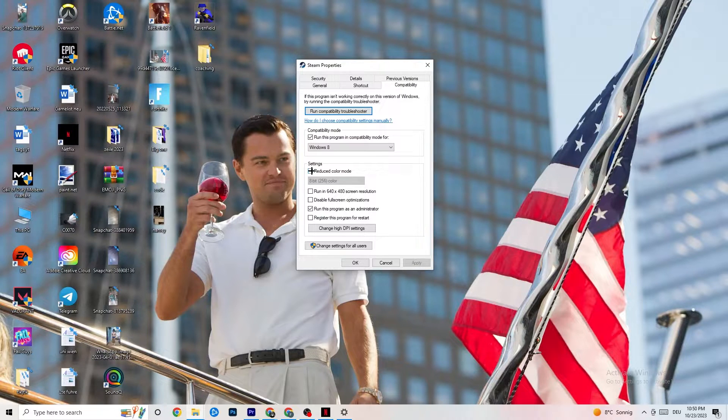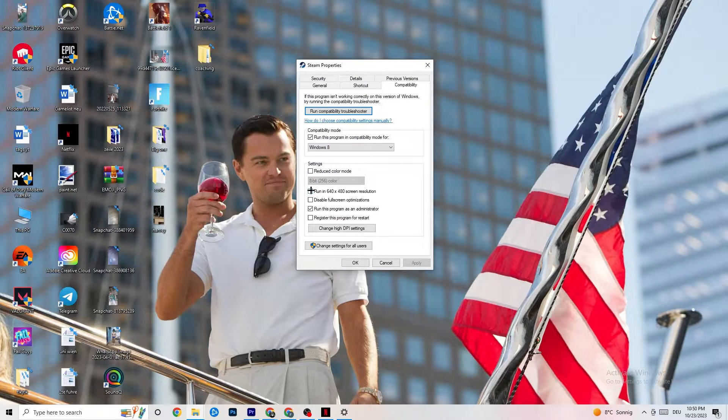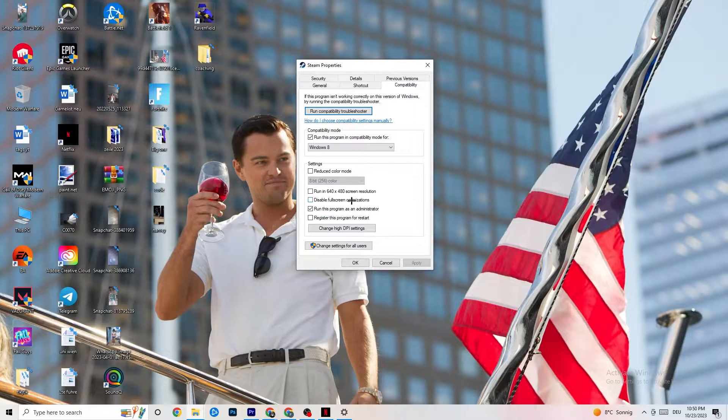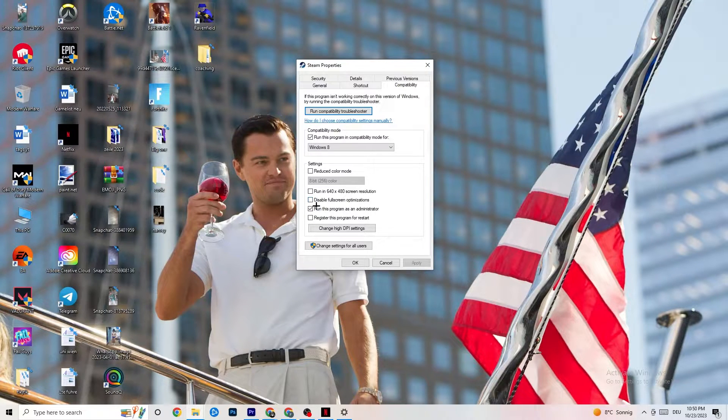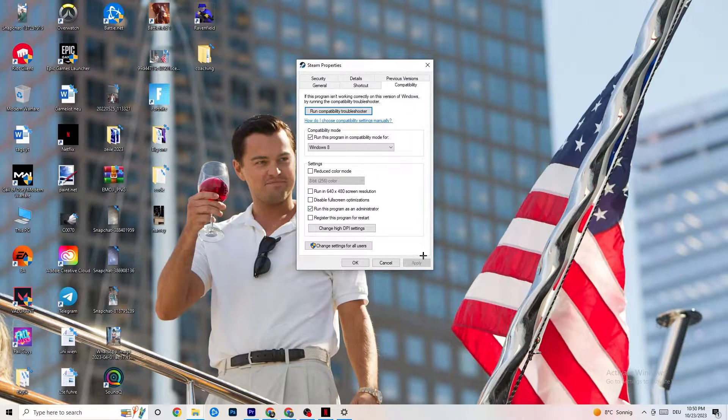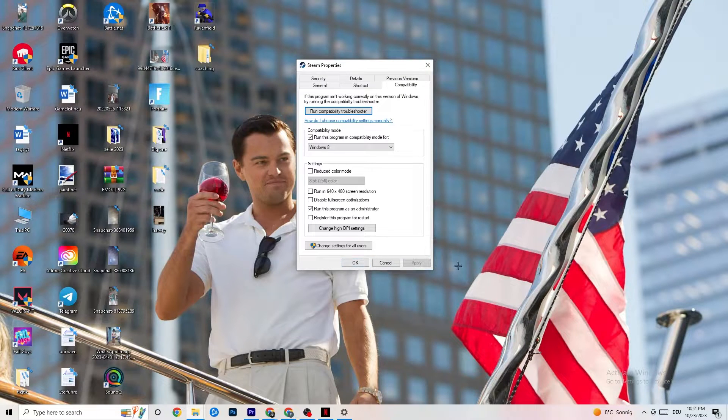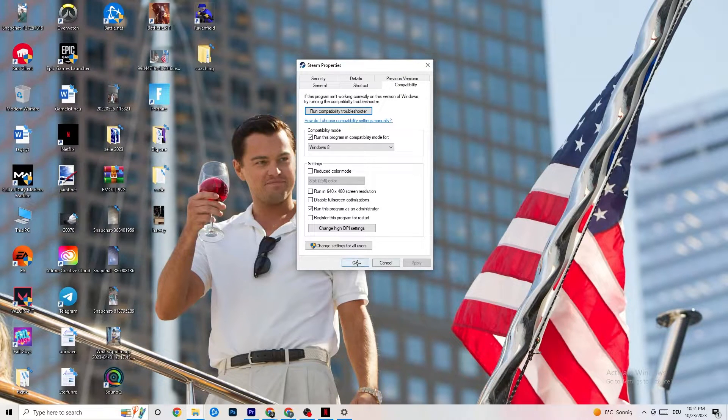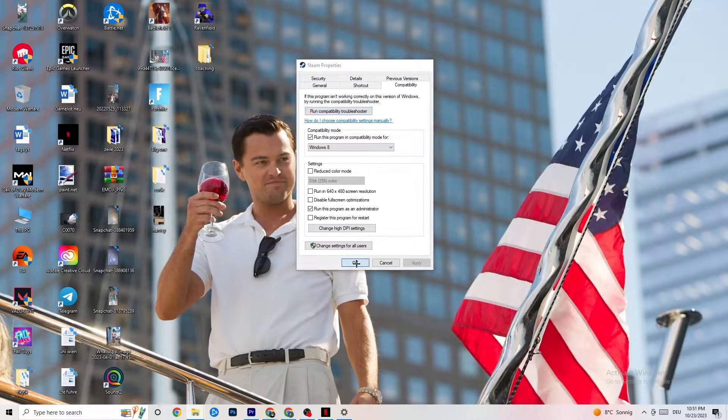Disable the Reduce Color mode. Disable Run in 640x480 screen resolution. Disable Fullscreen optimizations. As well as enable Run this Program as an Administrator. I want you to click Apply and OK. I won't click on Apply, obviously, because I have already done it. So click on OK.